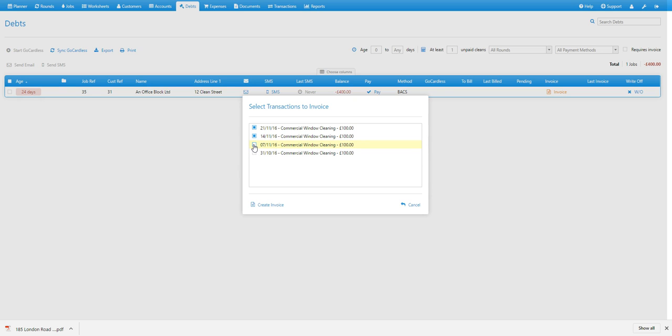In this case, we'll include all of them as we're invoicing for a weekly job carried out for the last four weeks. Then you just need to select create invoice.